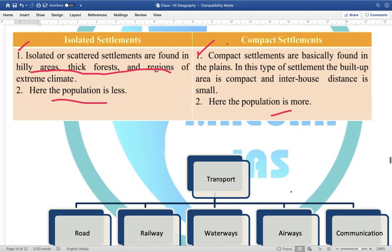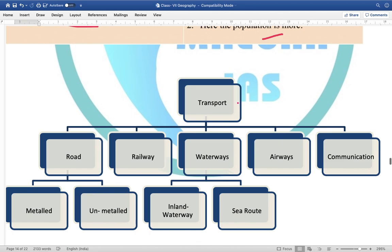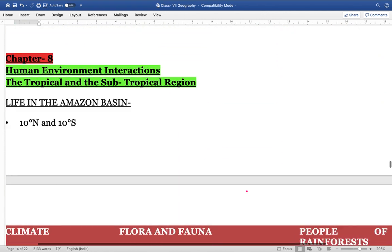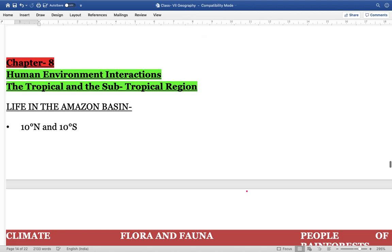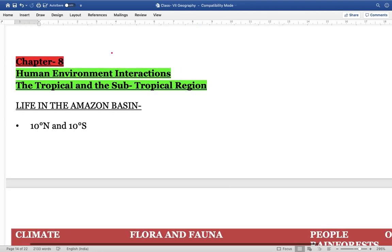Different ways of transport are also there — roadways, railways, waterways, airways, and communication. For roadways, there can be metal roads or unmetal roads. For waterways, there can be inland waterways and various sea routes.